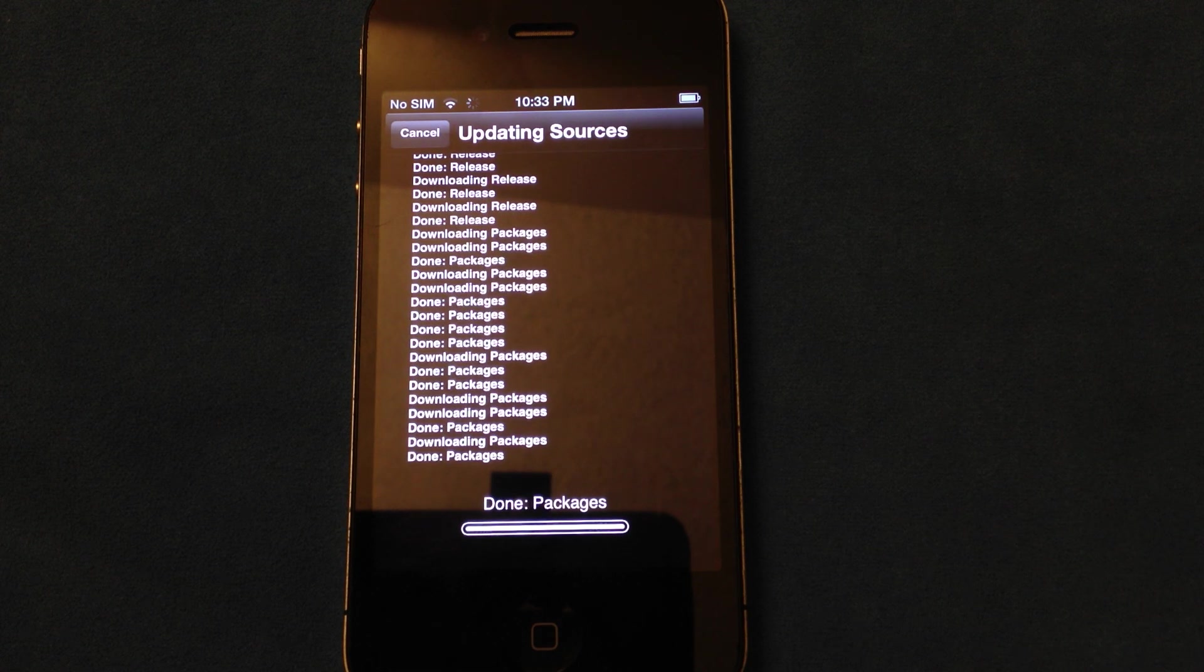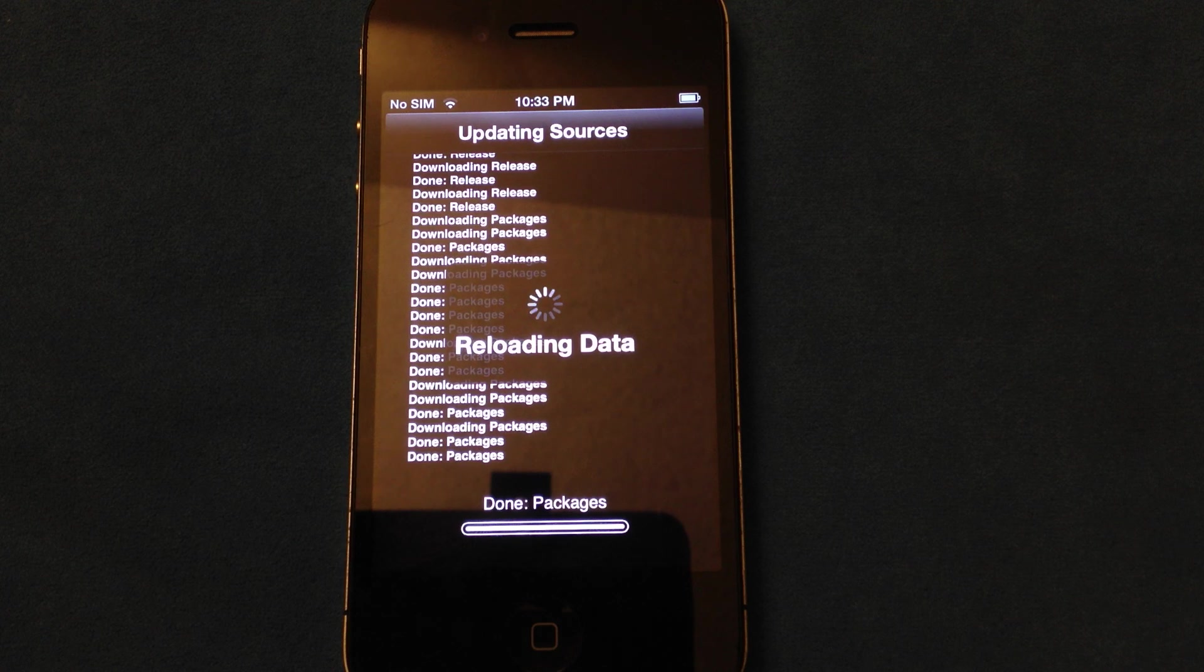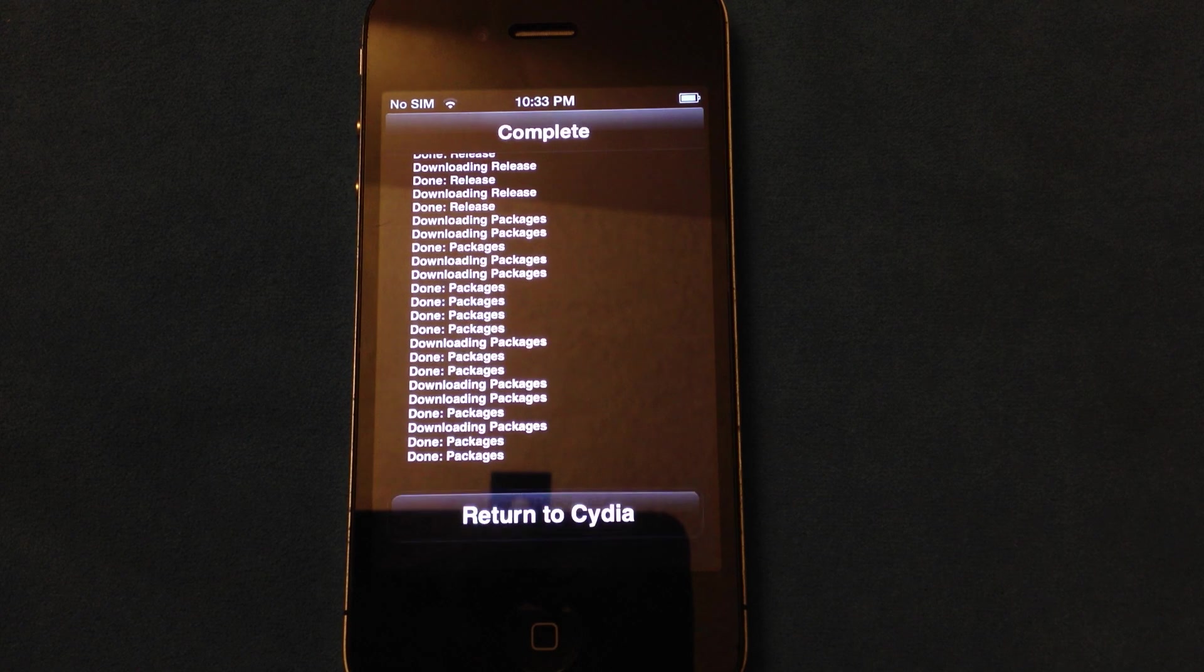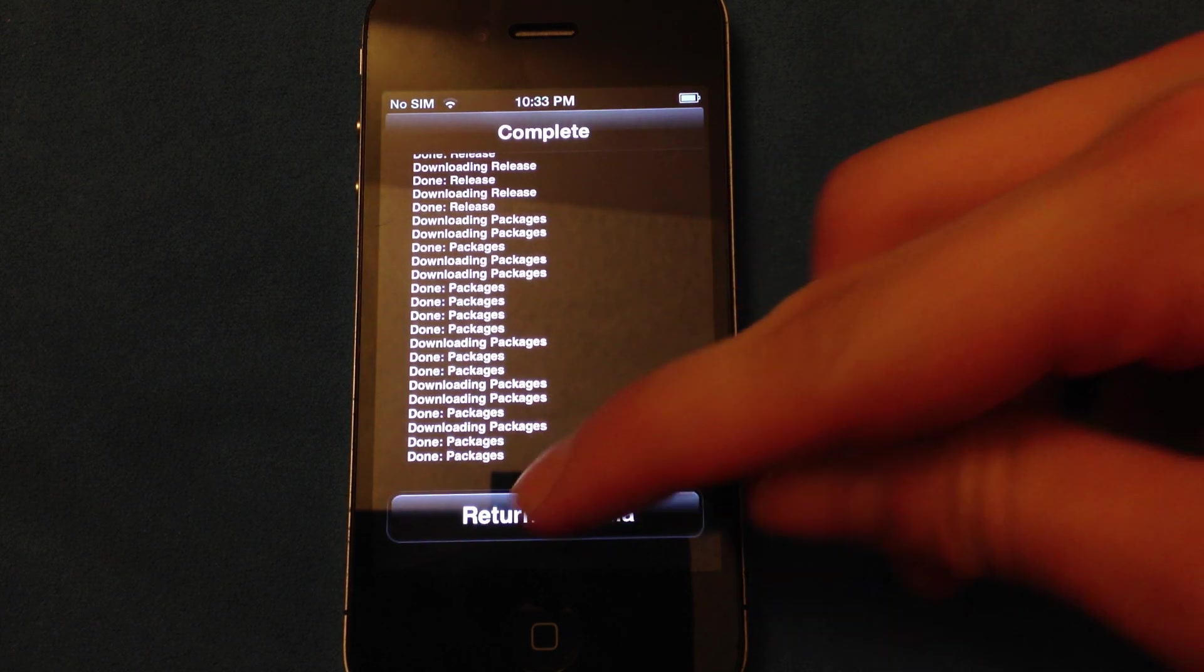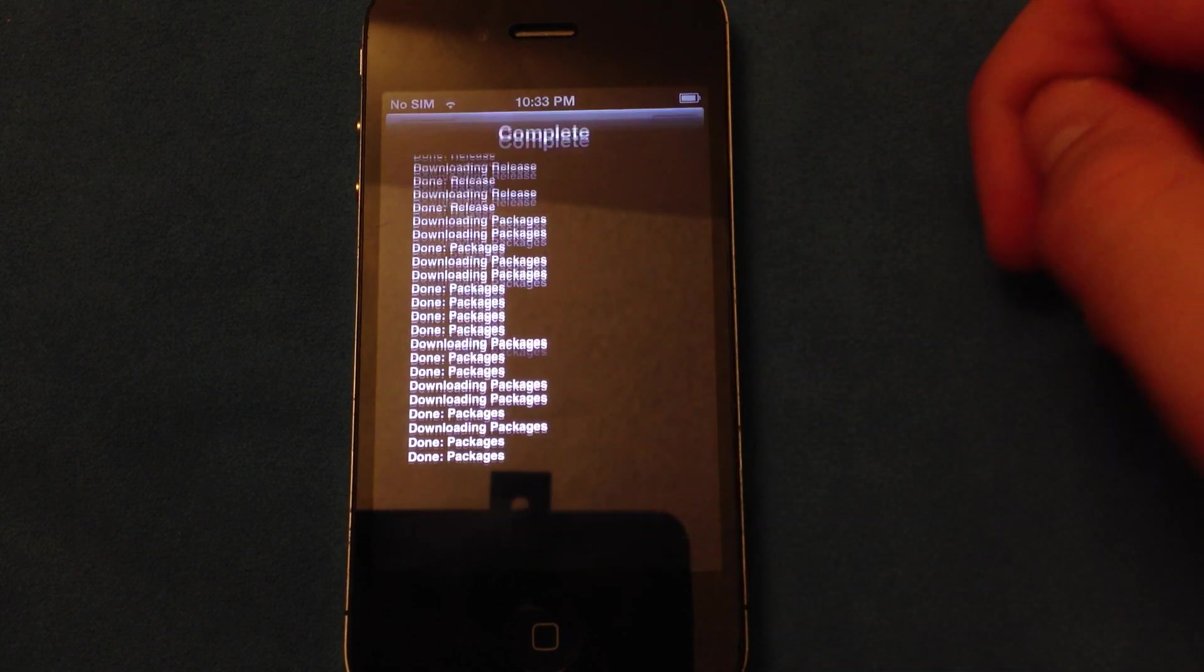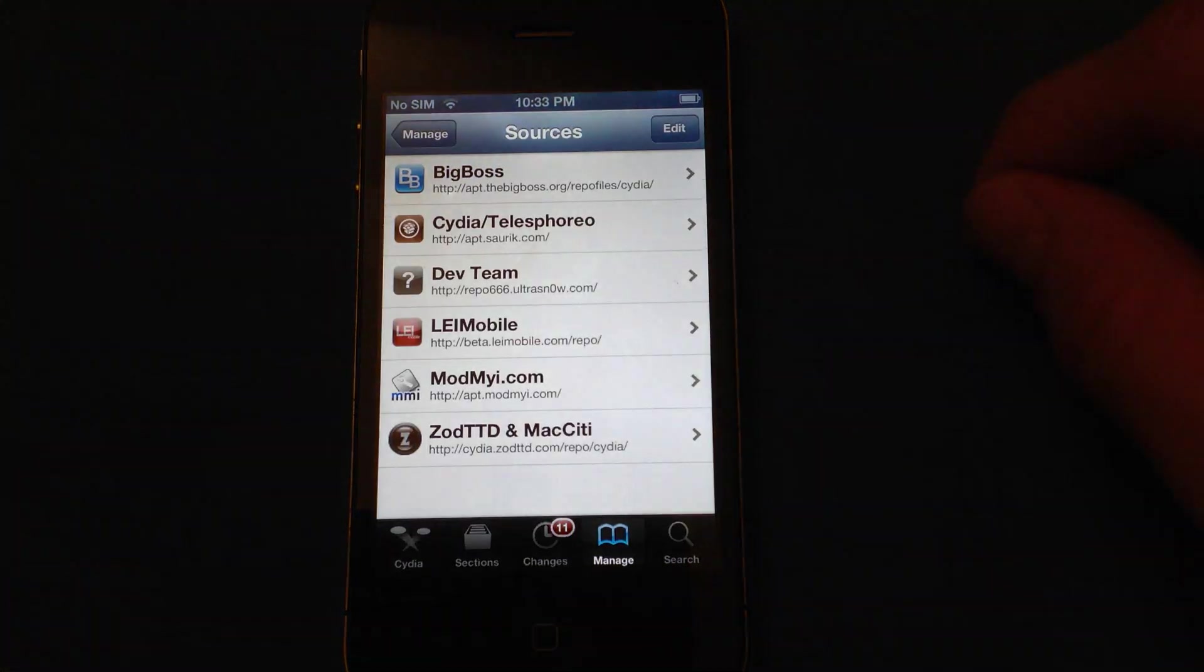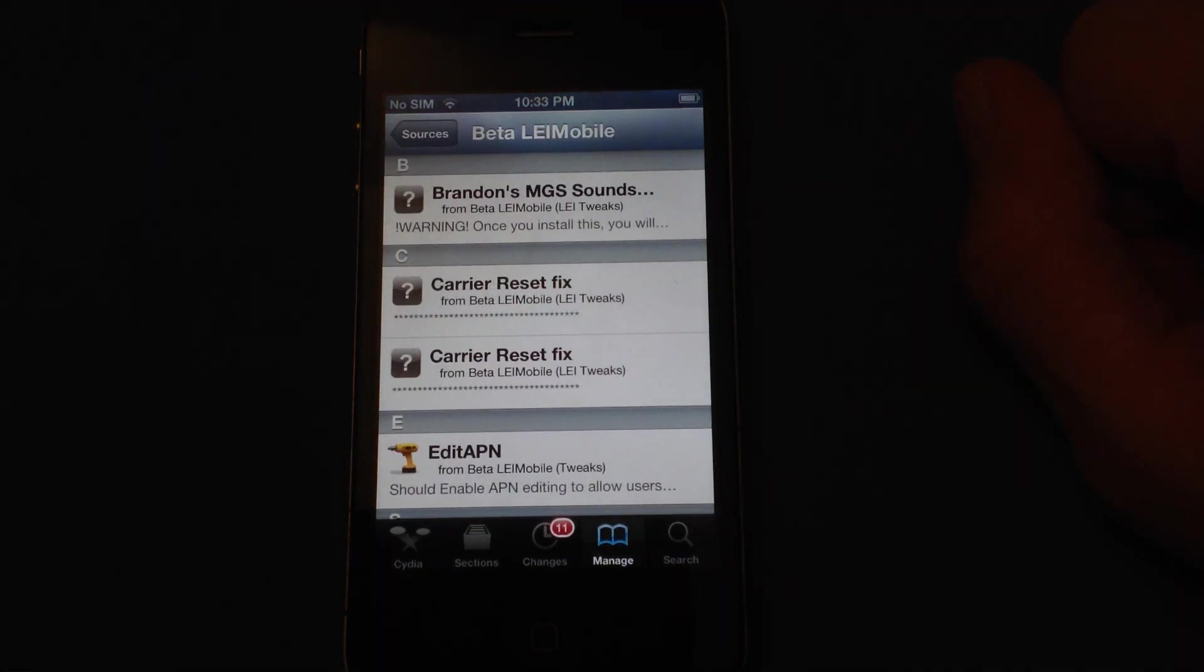Alright, it's almost done, reloading the data. Alright, now we're going to return to Cydia. Once here, we'll ignore that temporarily, we're going to go into LAI Mobile,